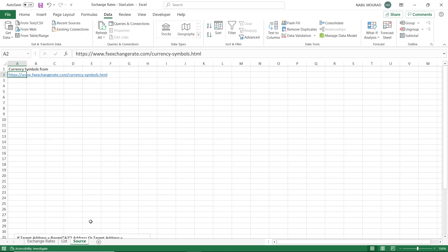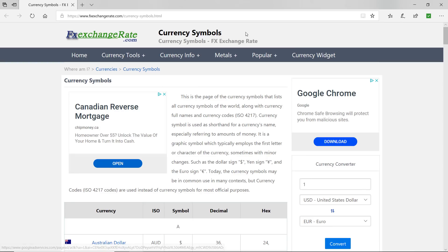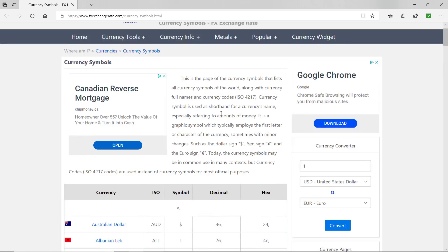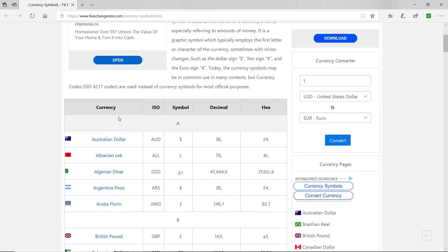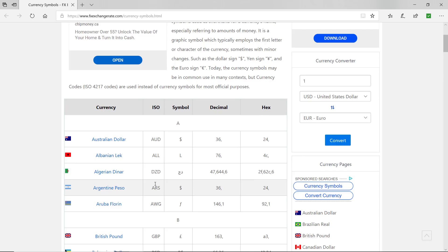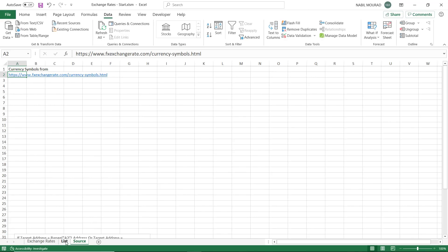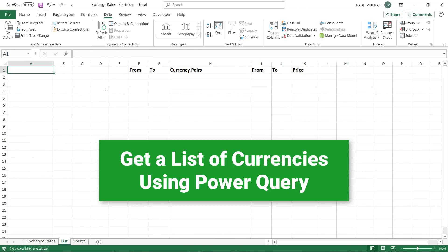I start by browsing the internet for a website that shows currency symbols. I found one and copied and pasted the link in the source worksheet. Here are the currency symbols — if I scroll down I have a column showing the different currencies and another column showing the abbreviation. I'd like to bring this table into Excel using Power Query.